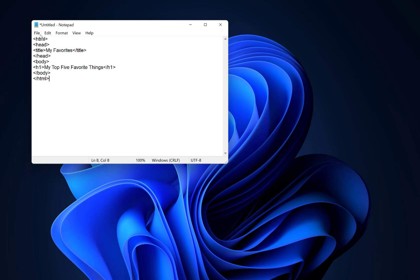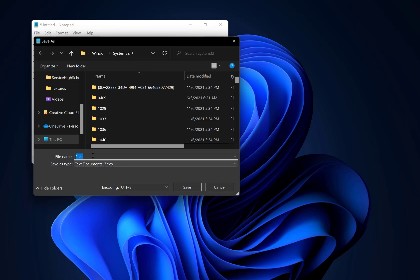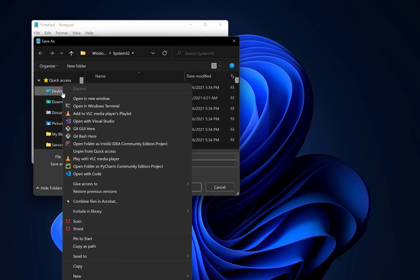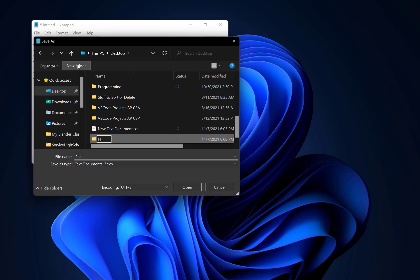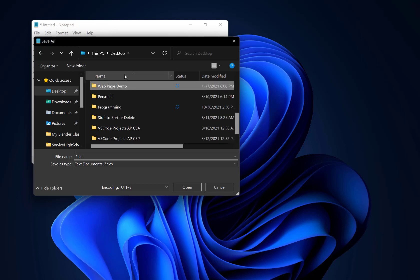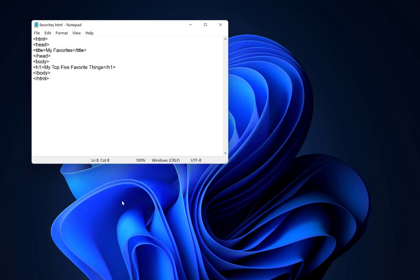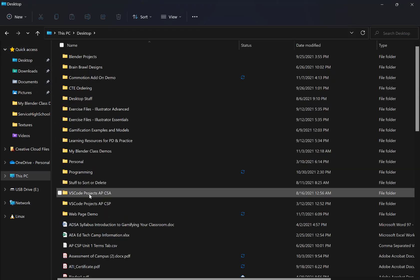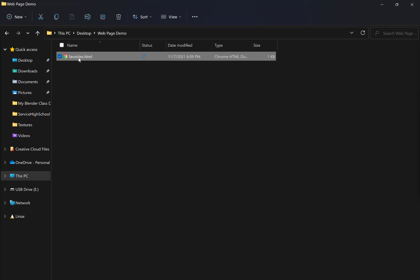That can be configured through the cascading style sheets. So we want to save this, but in order to get it to run in a browser, we need to save as and make sure that we don't use the .txt here. We want to save this. Let me create a new folder on my desktop and we'll call this 'web page demo.' And then we'll go in here and we'll name our file favorites.html. And you need either .htm or .html there in order for it to open.